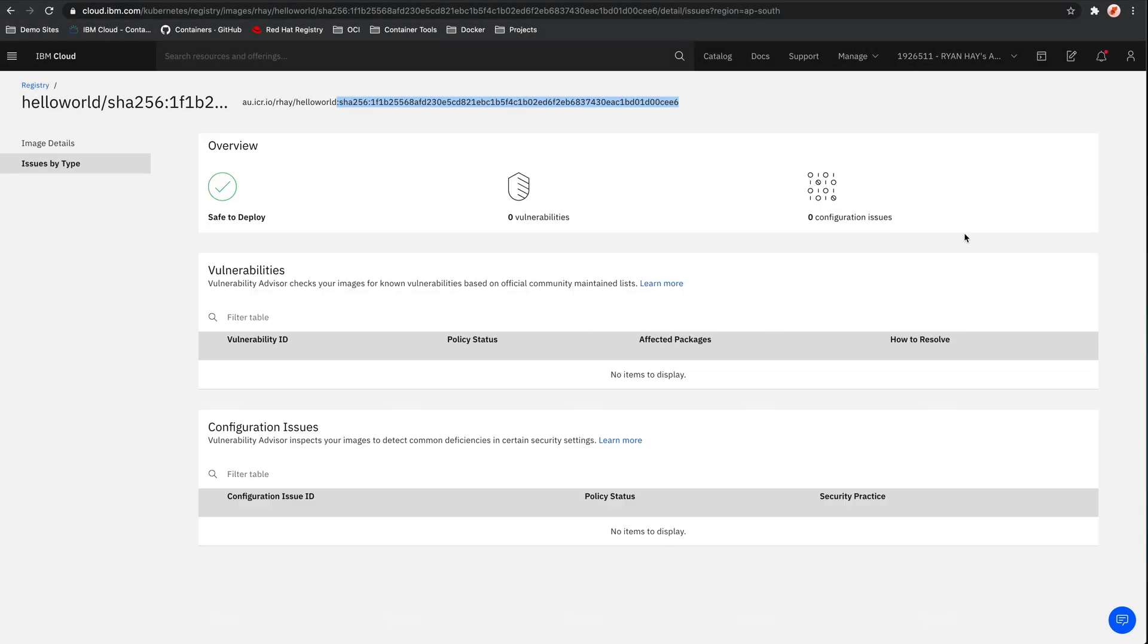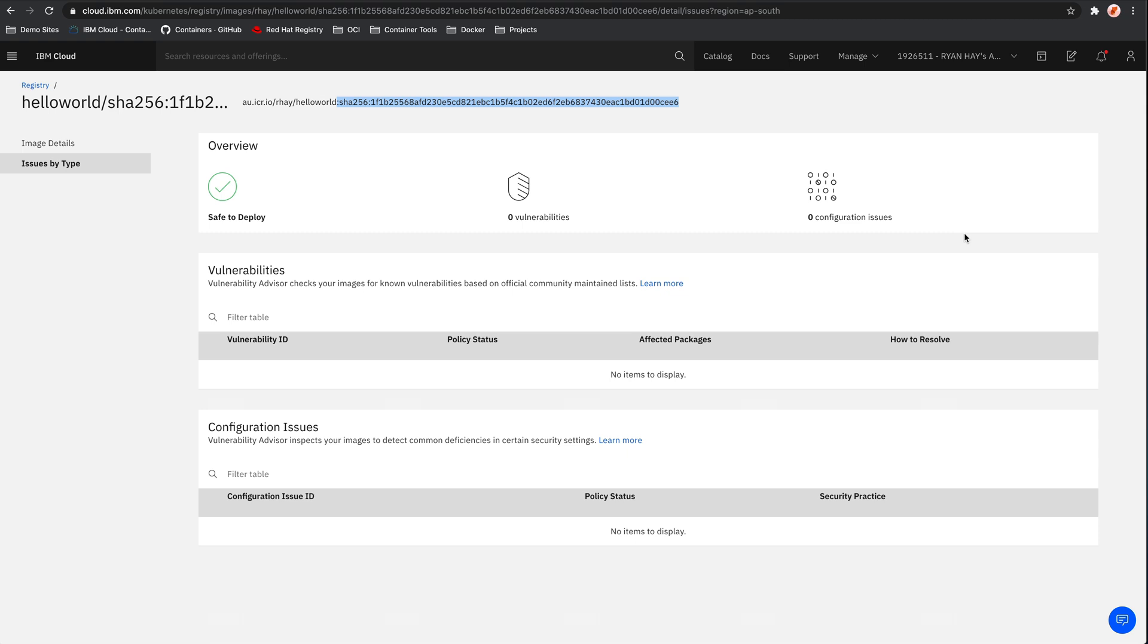So again, I've just shown this with the Docker command line. But the podman and the builder command lines have the exact same functionality. So both of those tools will also let you correctly tag an image and then push the image to the container registry.